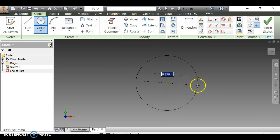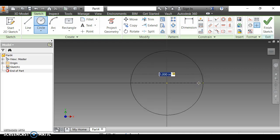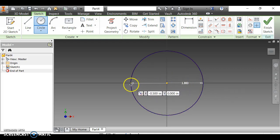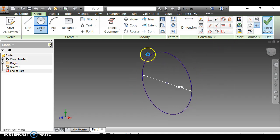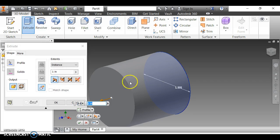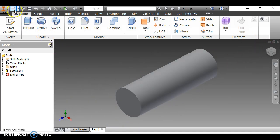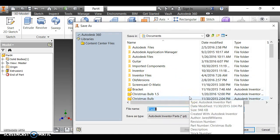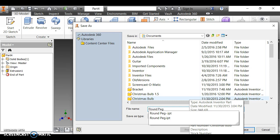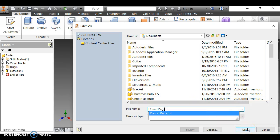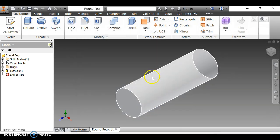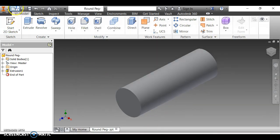According to the instructions, the circle should be one inch in diameter — diameter is the distance across the circle. I finish the sketch and extrude that circle out three inches. Clicking the home button, this is what it should look like. I'm going to save this as 'round peg' and replace the existing file.